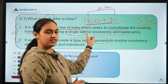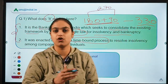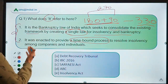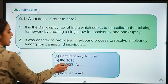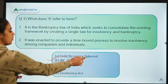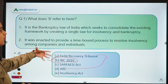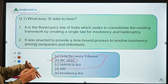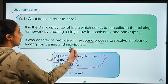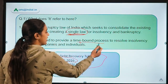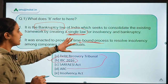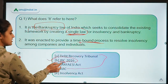By specifying this time limit, IBC sets a time-bound process for resolving all insolvency and bankruptcy cases. The concept talked about in the question is the IBC Code of 2016. Debt recovery tribunals or CDR are also steps for NPA resolution, but they were neither time-bound nor a single law. These three things — bankruptcy law, single framework, and time-bound process — confirm that the answer is the IBC code.